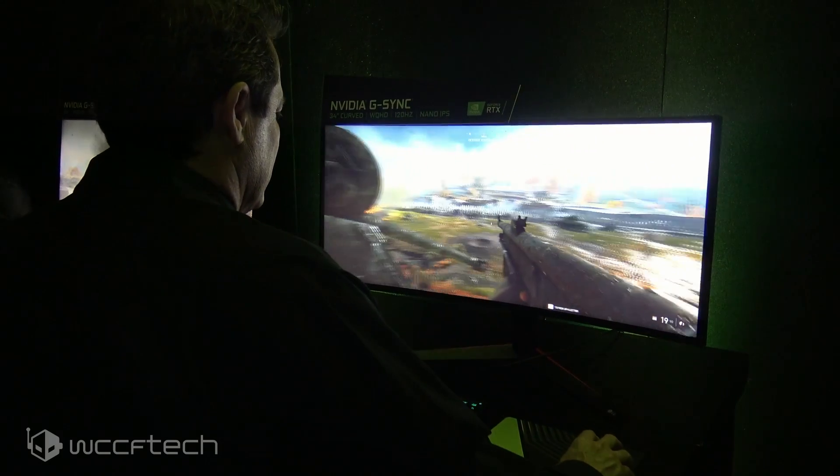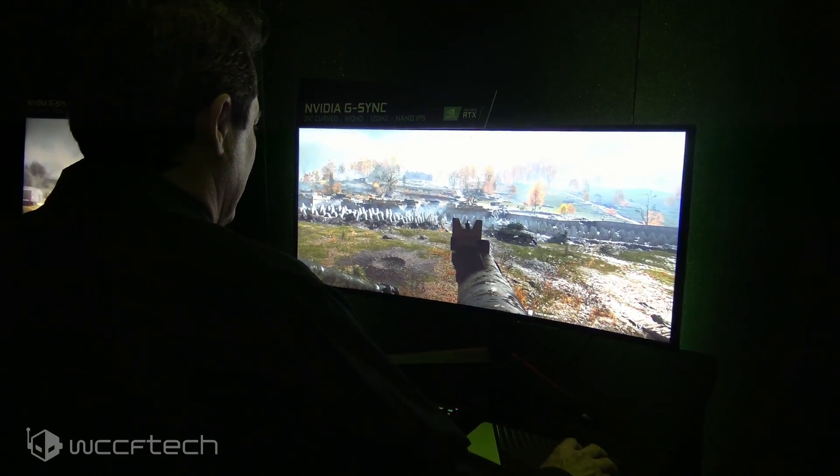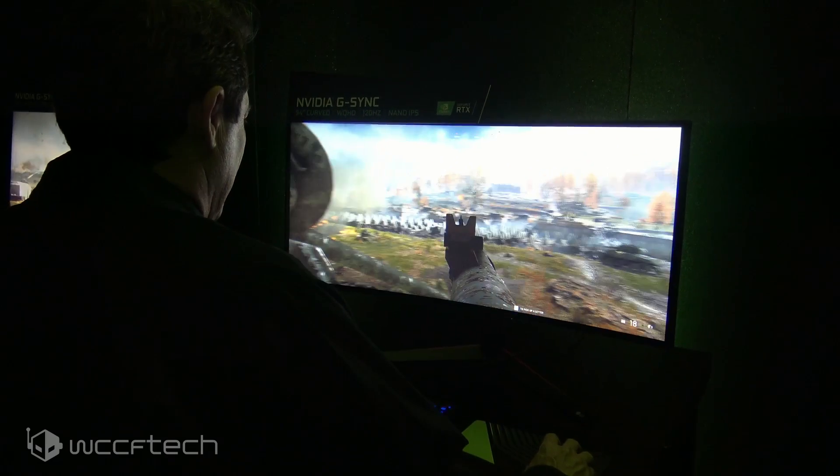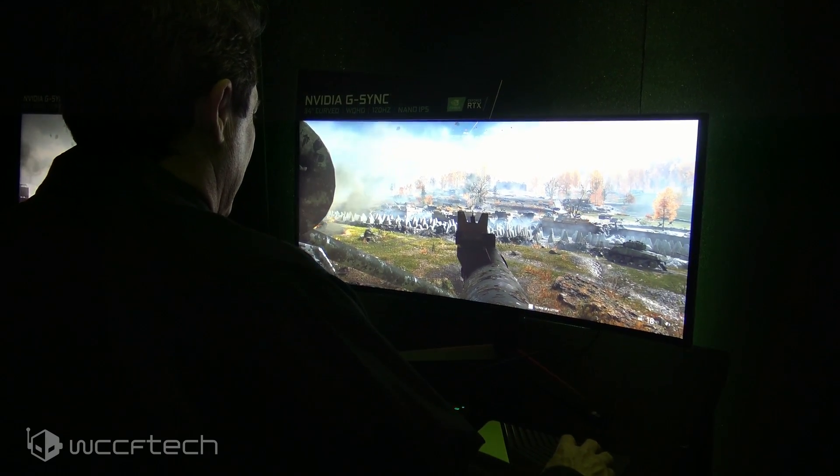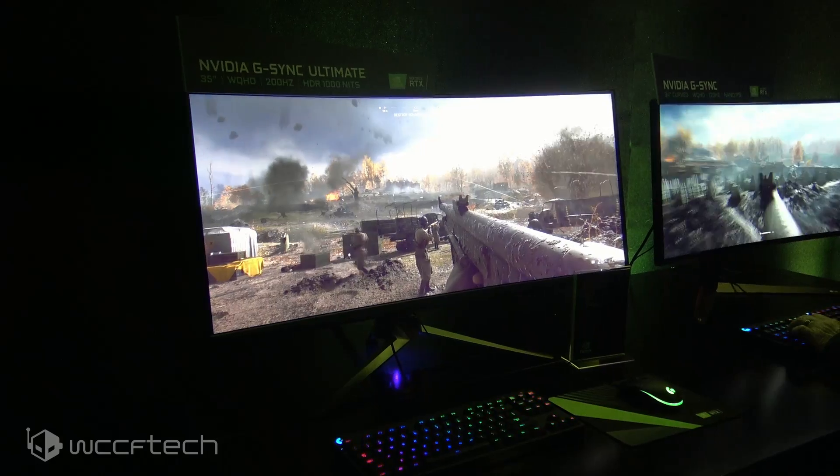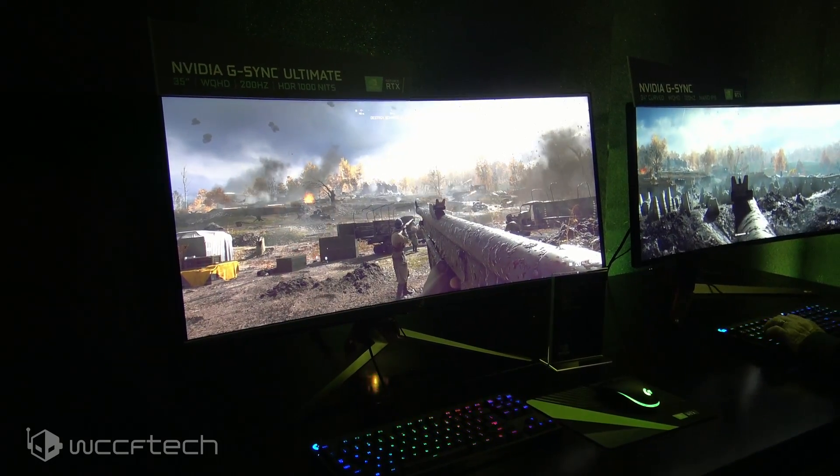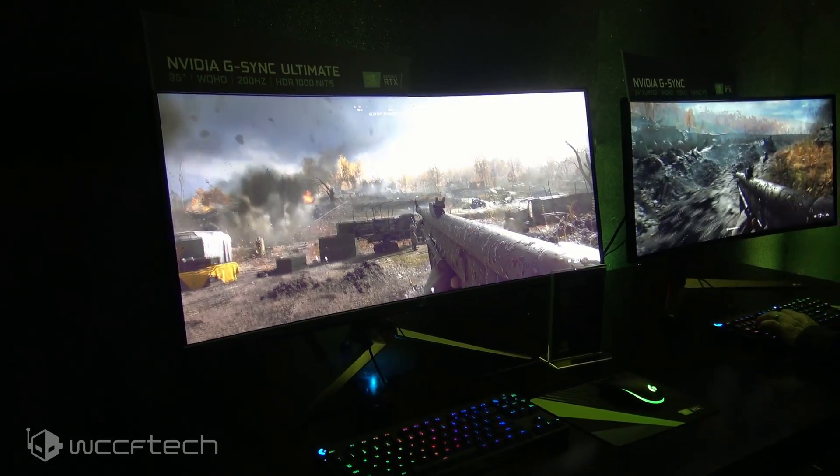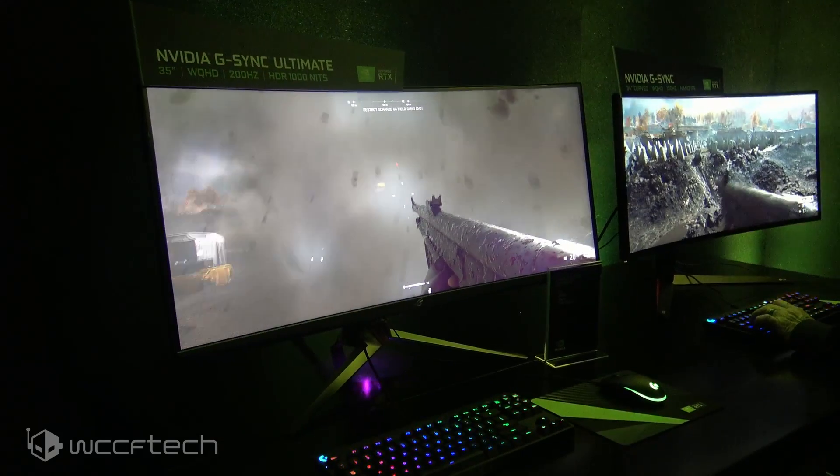So you're going to see all of the benefits that G-Sync has brought in the past to its customers, but now they've decided to expand with a market of around 600 or better monitors that support adaptive sync.